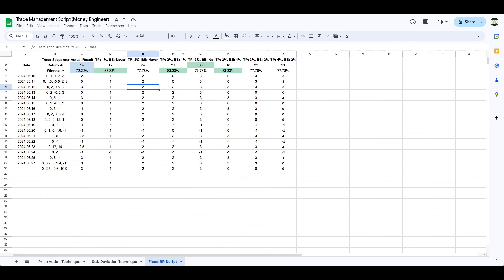So personally, if I had to choose any of those techniques, I would go for TP3 and never going breakeven. Even though it doesn't give me the highest win rate, I would gladly sacrifice around 5% win rate — between 83% and 77% — to get myself around 17 more R. This is what I would go for, and this is actually what I'm using personally in my trading, something around 3 to 2.5.